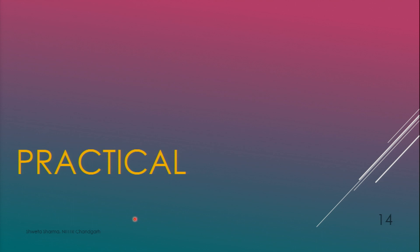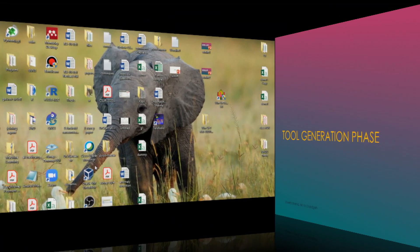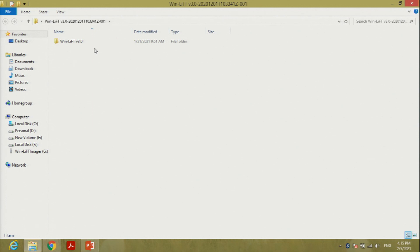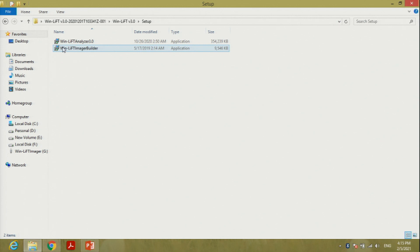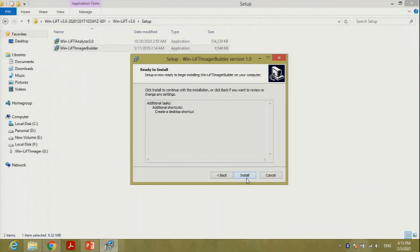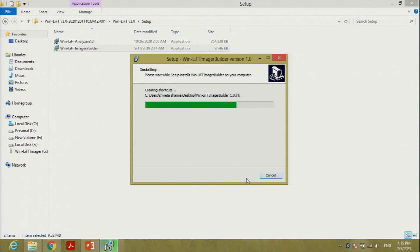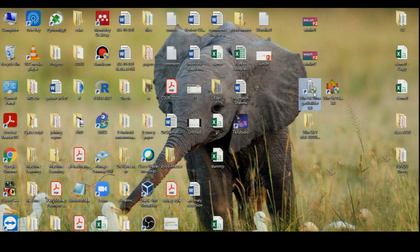That covers the basics of this tool. Let us start the practical. The practical consists of two phases: first is tool generation, and second is data acquisition. This is the WinLift version 3.0 folder — in the setup you will find WinLift Imager Builder. Double-click on it and press yes to install the tool, click next and install. Within a few seconds the tool will be installed and shown on your desktop as WinLift Imager Builder.